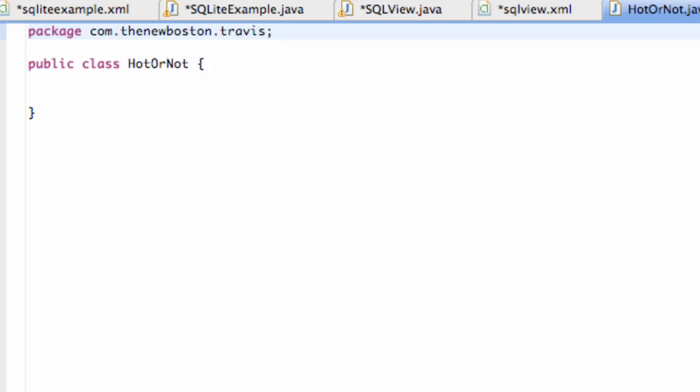What's up guys? Welcome to your 112th Android tutorial for the new Boston. What we're going to do in this tutorial is set up our SQLite database.